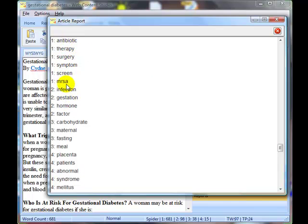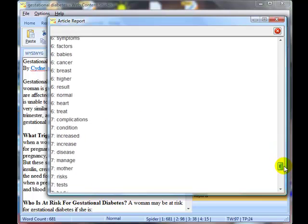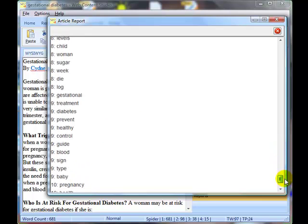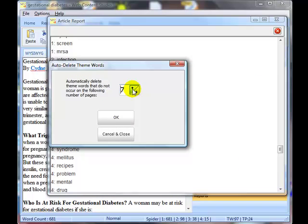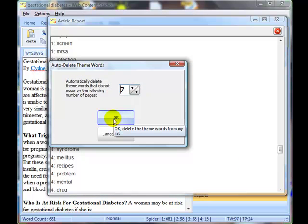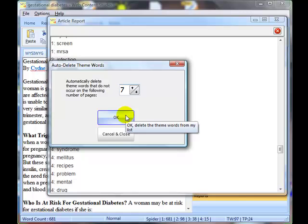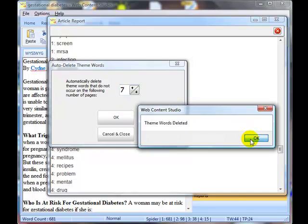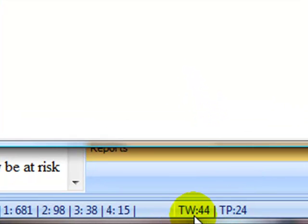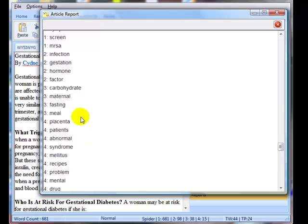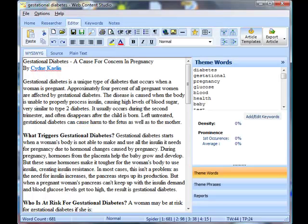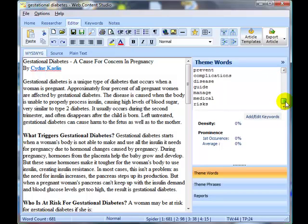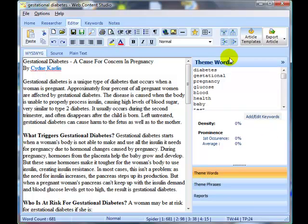So what I'm going to do is I'm going to select only those theme words that appear on seven of the top ten pages. Or you could choose six or five or whatever. But for this demonstration I'm going to choose seven and click on OK. And if you look at the bar down at the bottom here, you can see now that we're down to 44 theme words. So if we go back and have a look at the article editing screen, we now have our selected 44 theme words and still our 24 theme phrases.